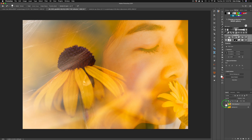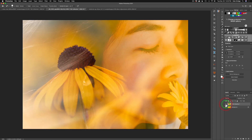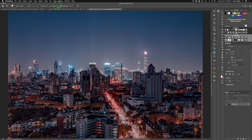Let's click OK and take a look. Here's the before — just the flower, love this flower image — and here's the after with the double exposure of the girl. It's dreamy; it just looks really nice. Now on to the next image, a stock image of a cityscape.